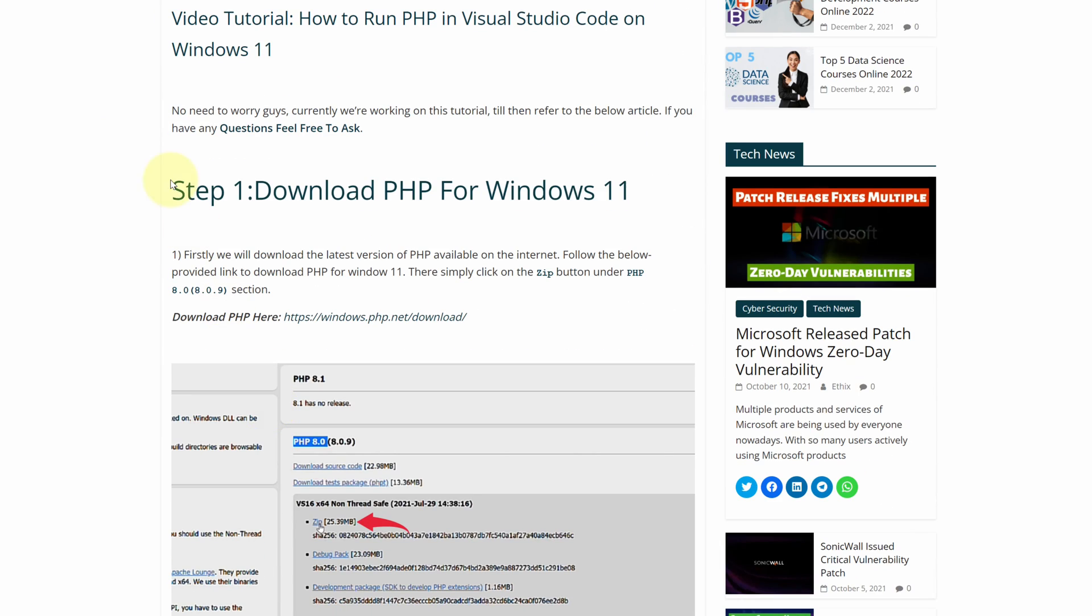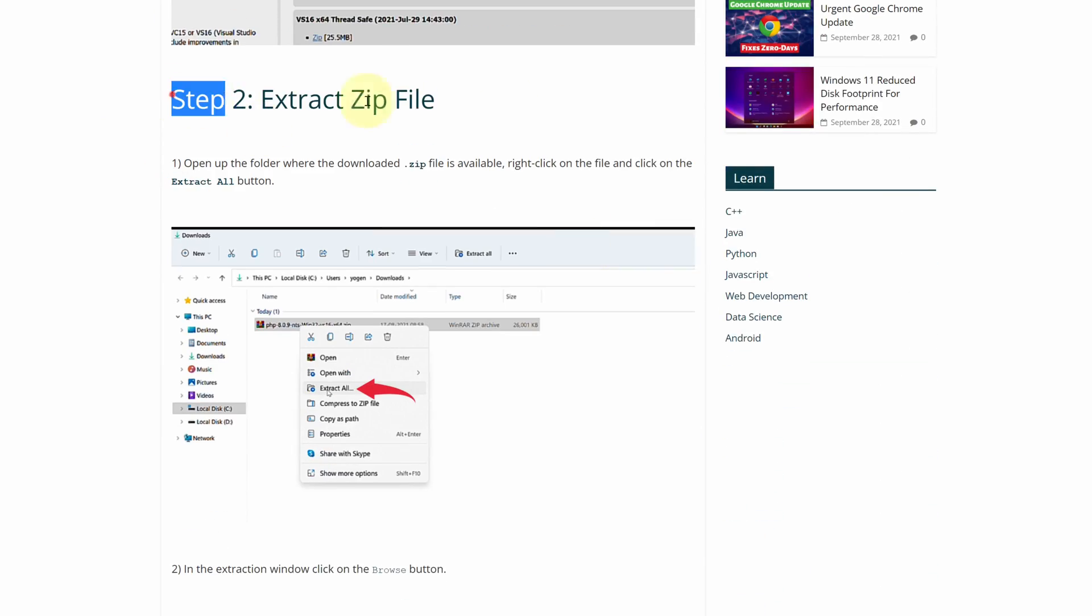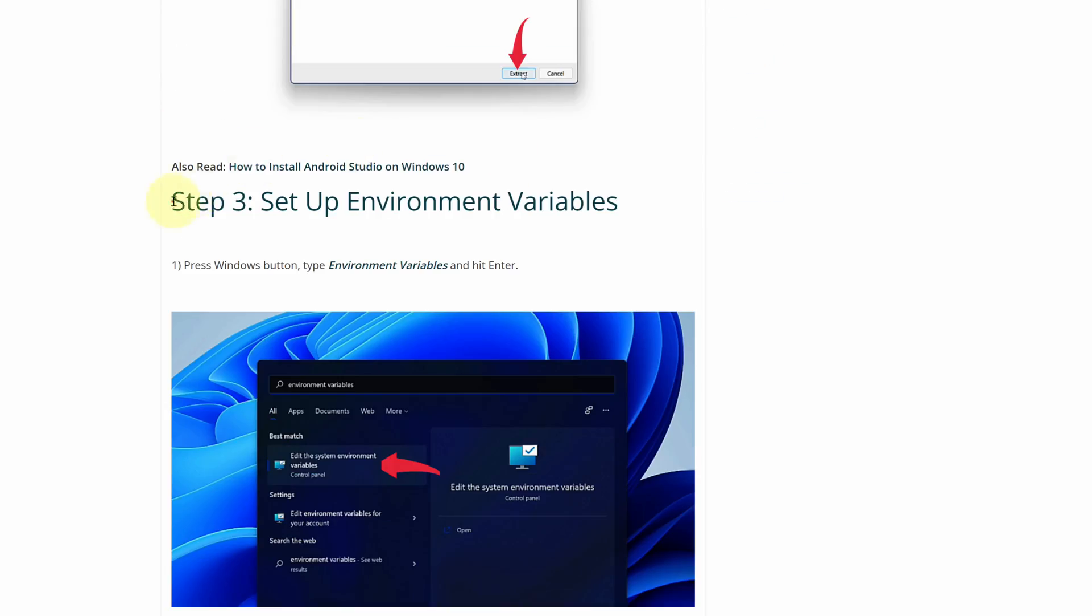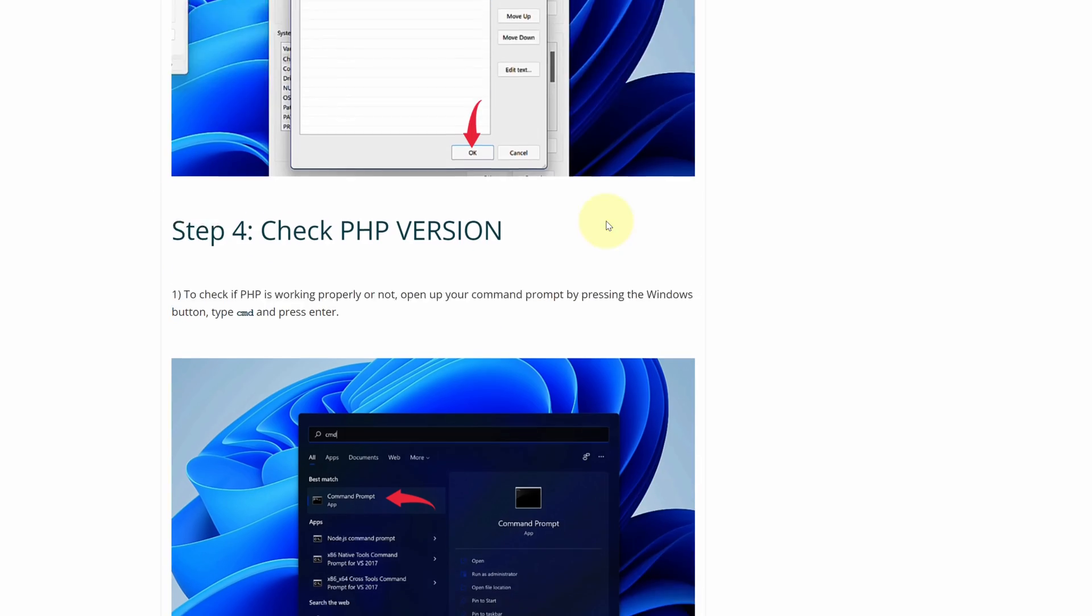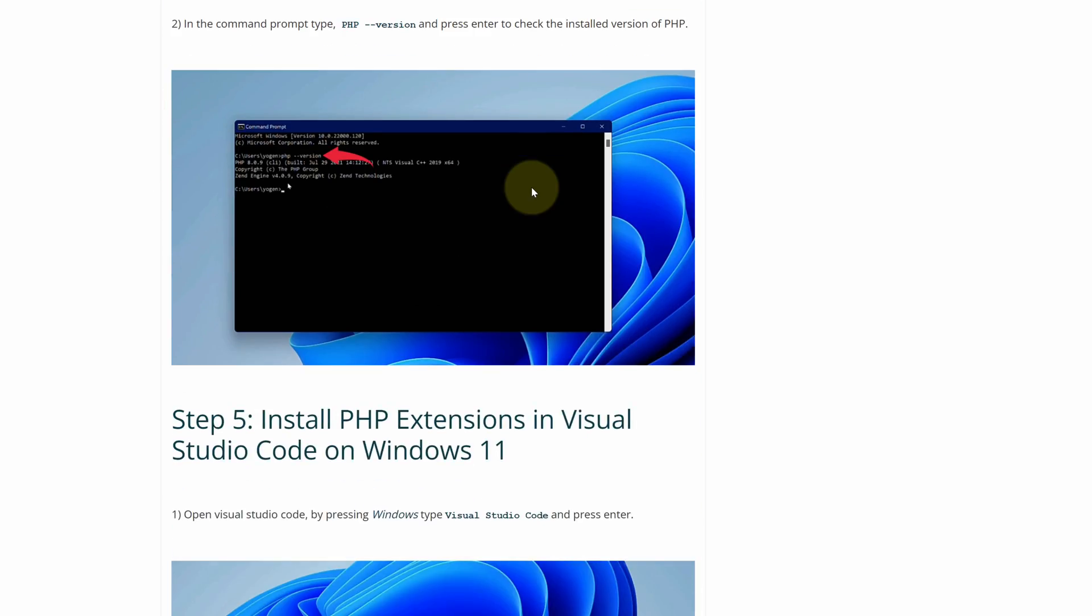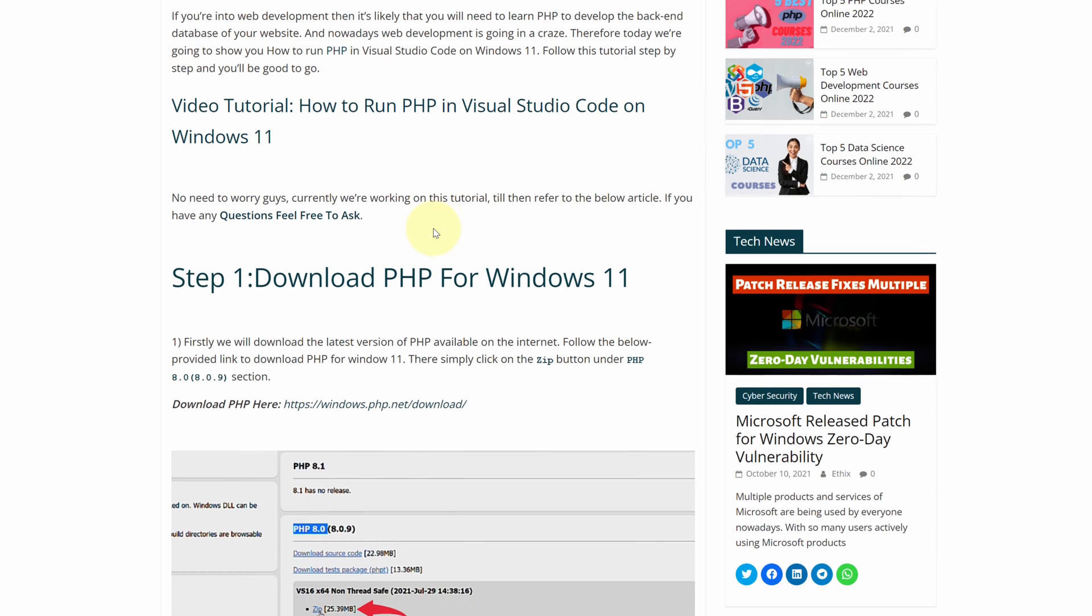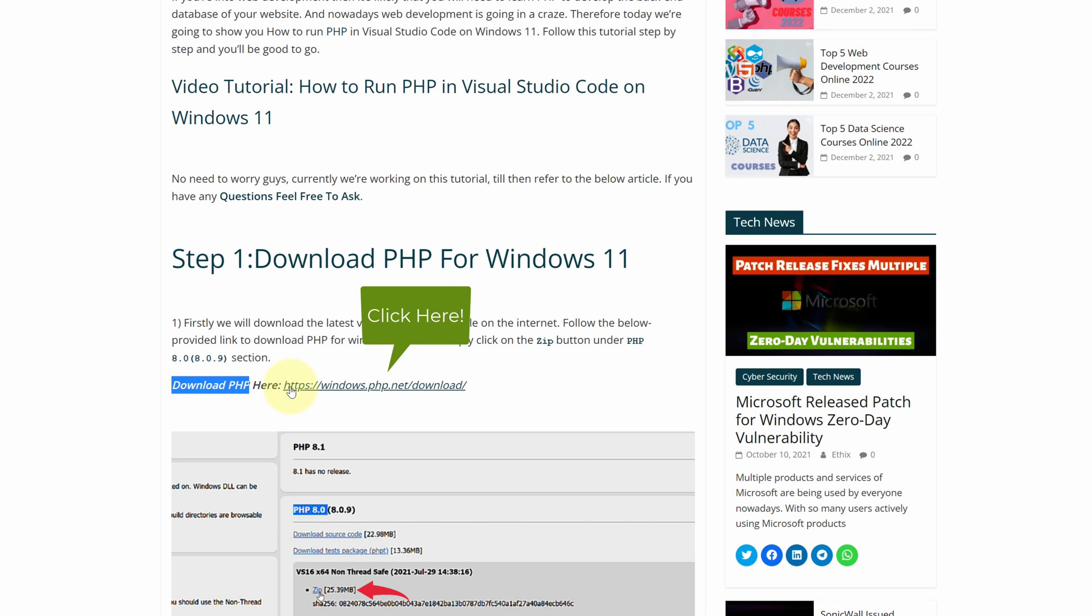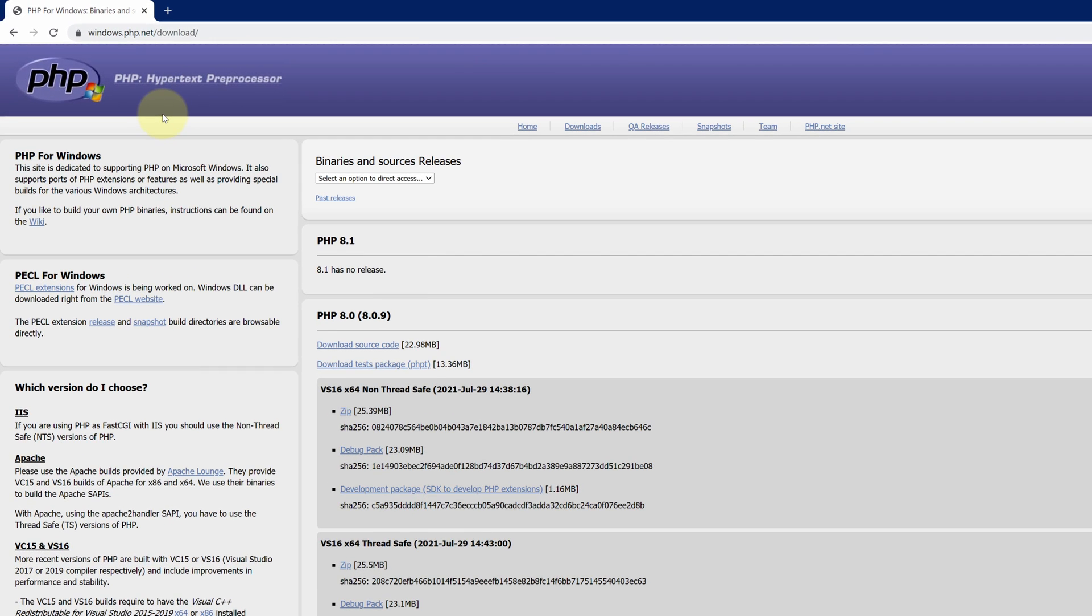This is a step-by-step detailed blog post explaining how to download and install PHP on Windows 11. Scroll up and find Step 1. Here look for Download PHP and click on this link. It will open the official page for downloading the latest version of PHP for Windows.